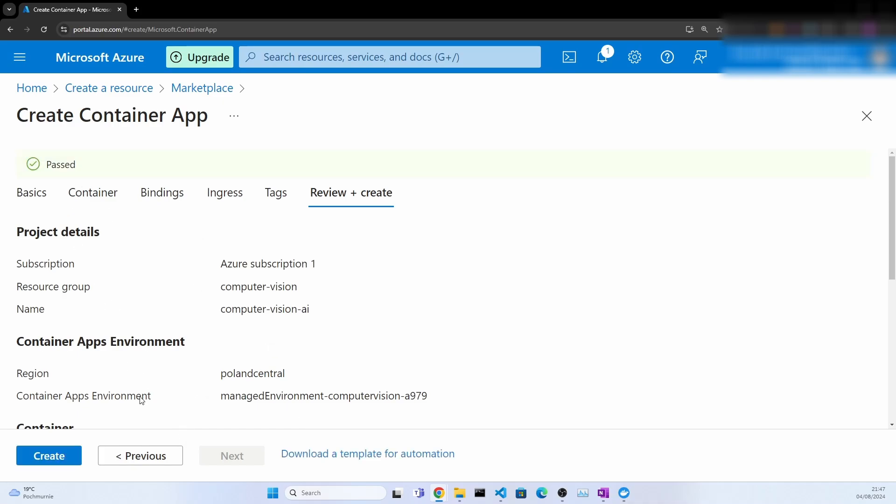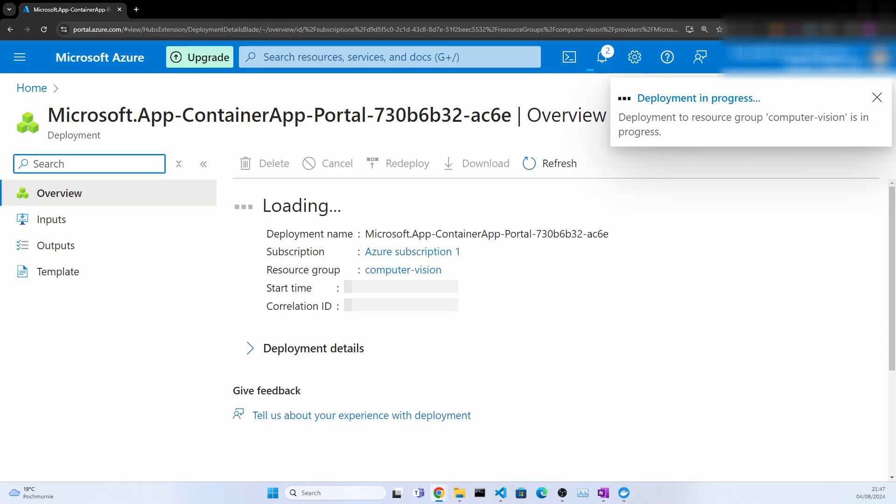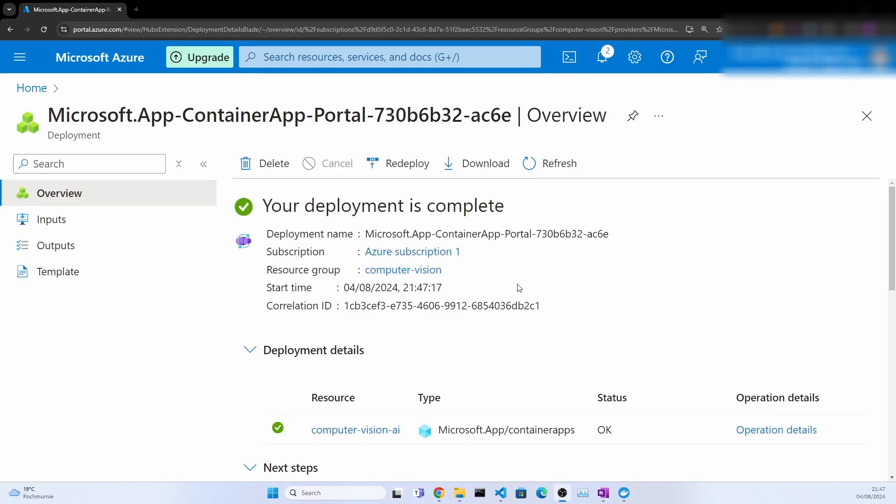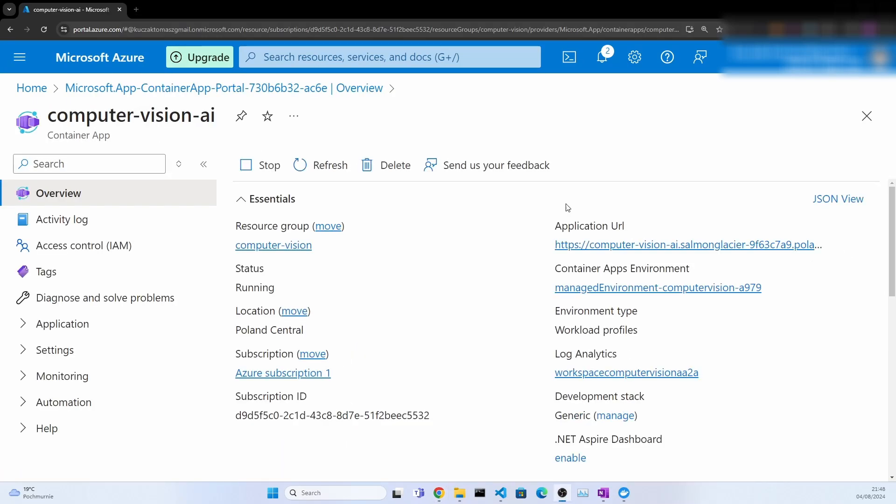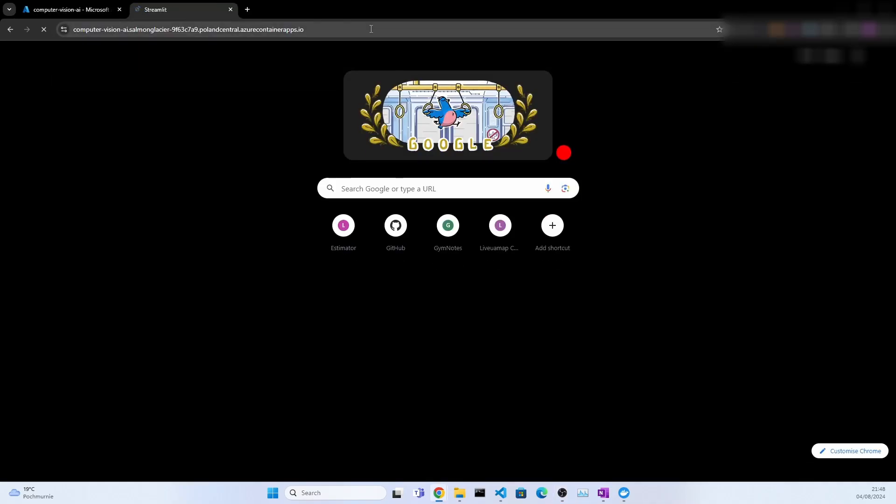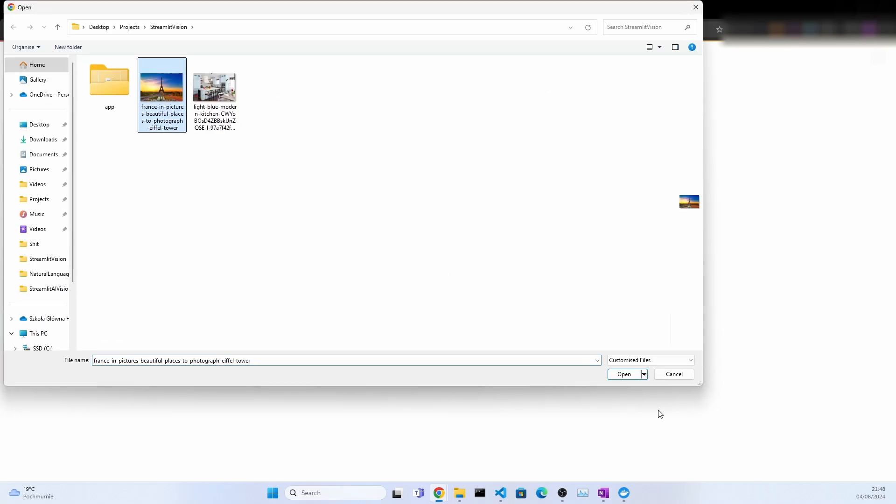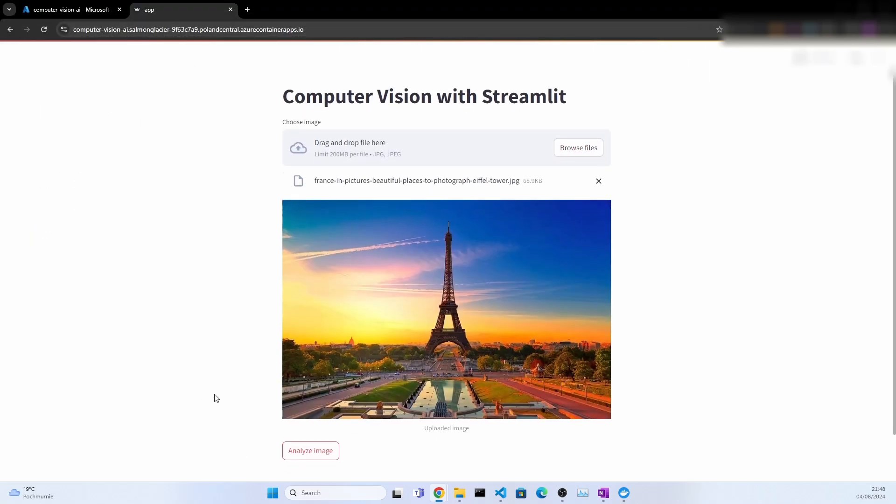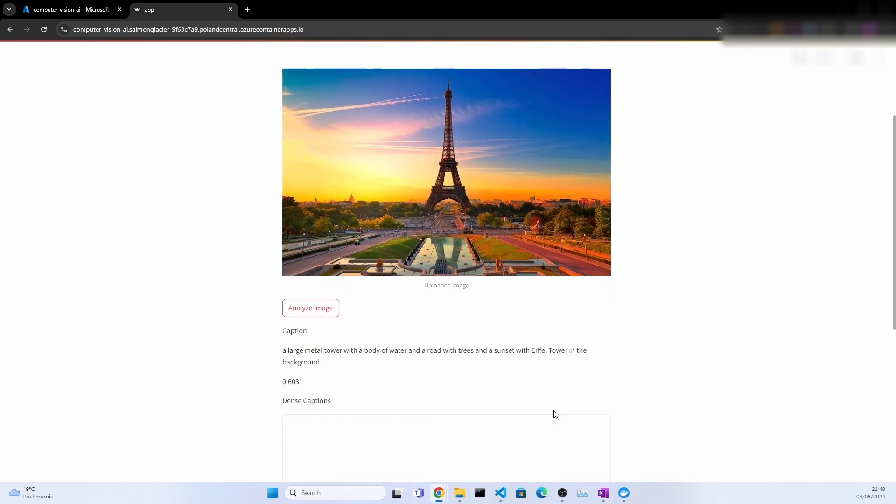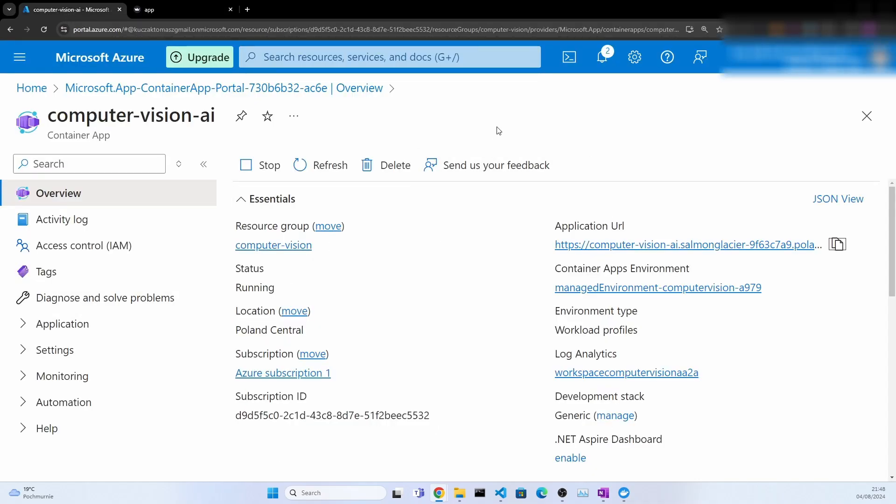Once the deployment is done you should see something like this. Now you go here to computer-vision-ai because here it's what is interesting. This is the application URL. Let's go to it. And you can directly see we have our Streamlit app. Once again, we can select the picture, analyze it, and we get the description, meaning everything is working. And now this is in a publicly accessible URL, which means that you have successfully deployed the application to Container Apps service in Microsoft Azure.